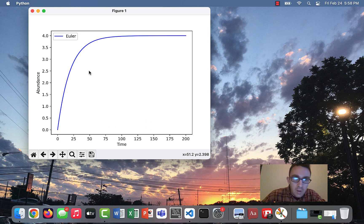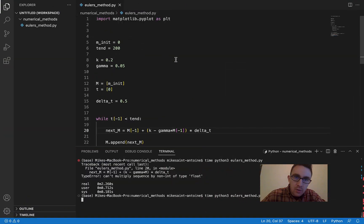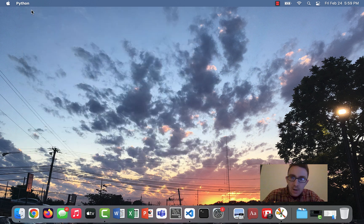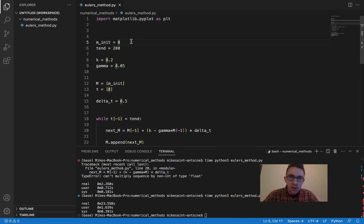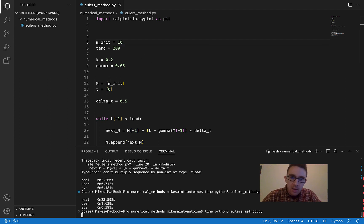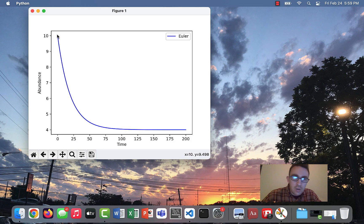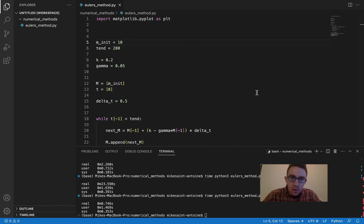Looks like what it should look like. We're getting a steady state of four here. If you remember how to calculate steady states, the steady state for this system is just K divided by gamma — so it should be four, and we're getting four. If we wanted to start with something higher than four, like starting at 10, it would still go down to four — it goes from 10 down to the steady state of four.